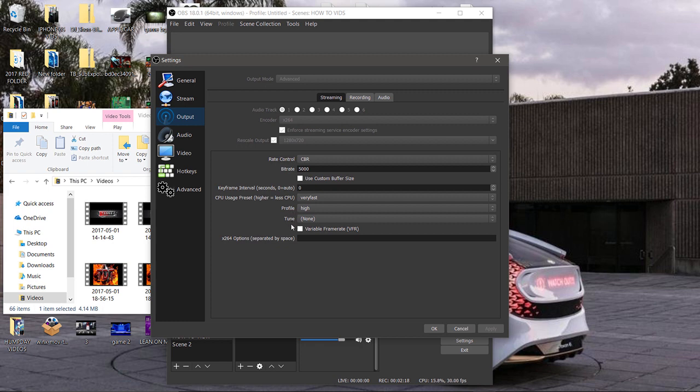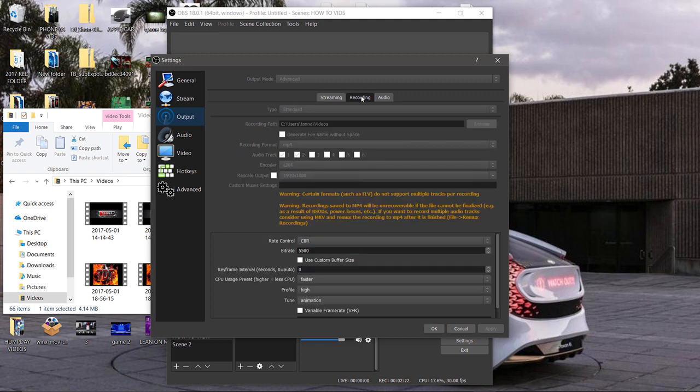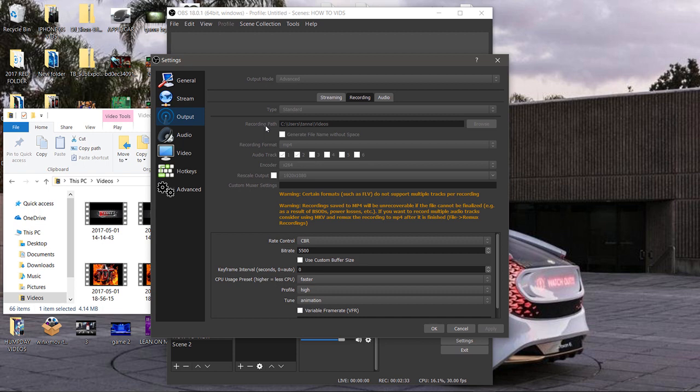Select advanced, type standard. Recording path, whatever you want to record to. I usually save mine in the video folder. Then recording format, MP4 - that's the standard format when it comes to videos nowadays. Audio tracks, I selected two. You can select however many of them that you want to use when you record. The encoder...